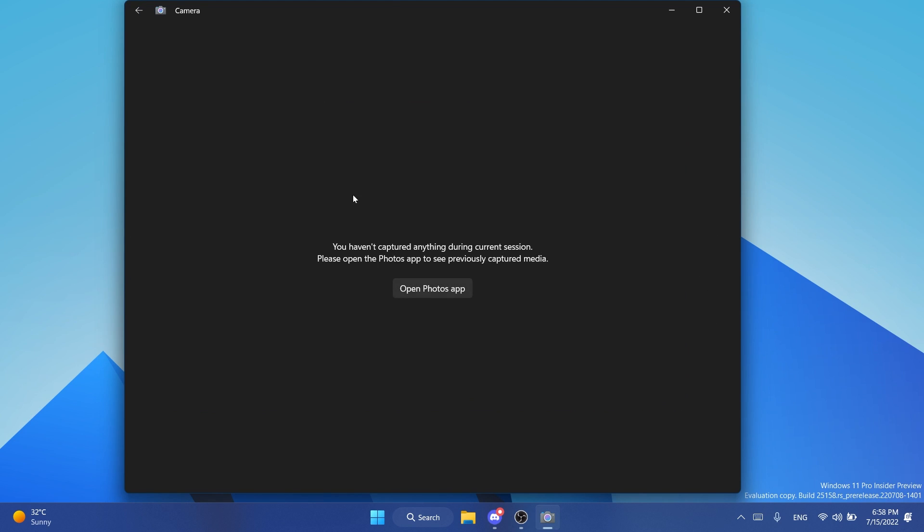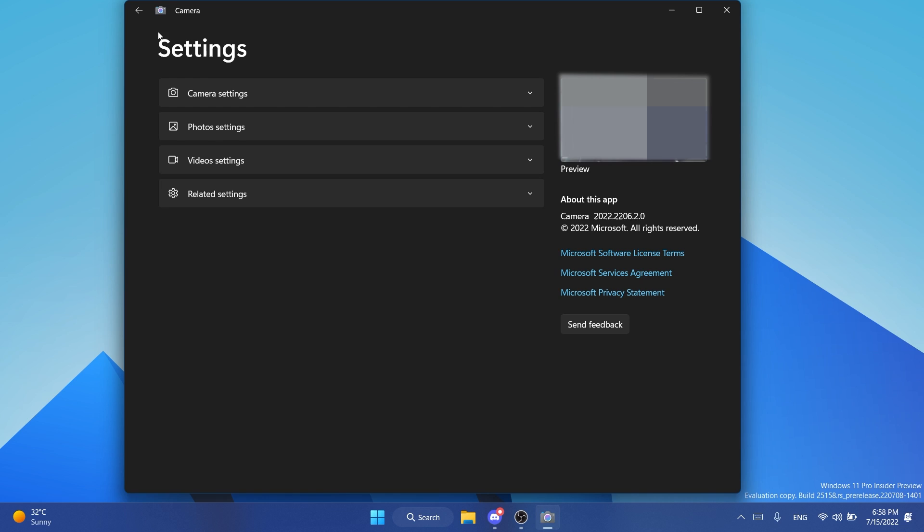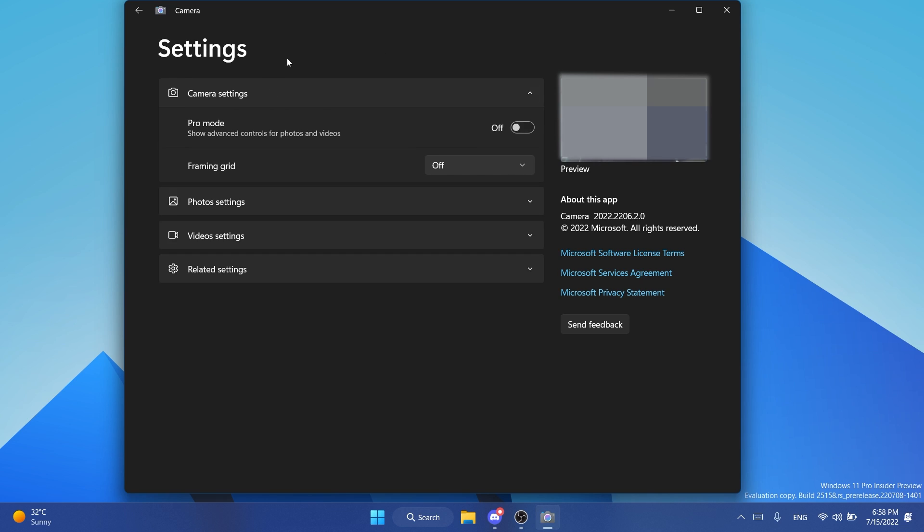We also have the preview which will automatically open up the photos app. In the settings section we have a nice little preview in the right side. I think that's pretty cool. We also have camera settings so for example we can enable pro mode and also framing grid with a few options.